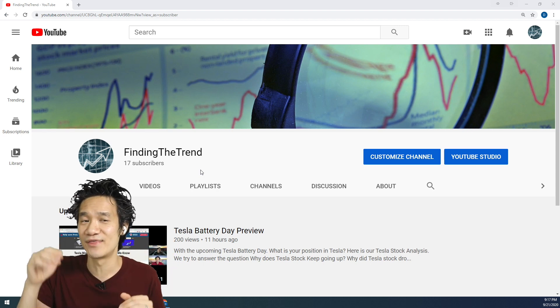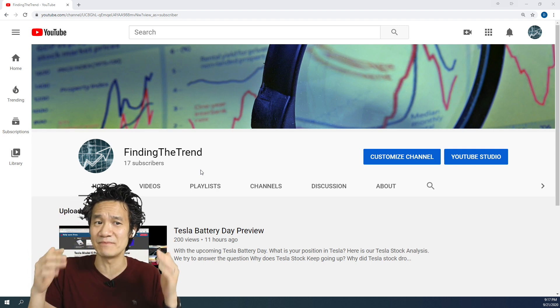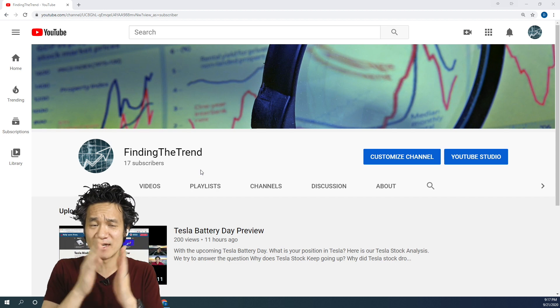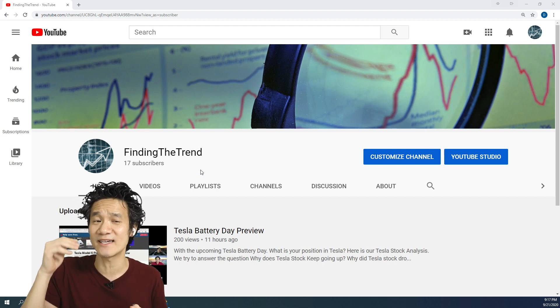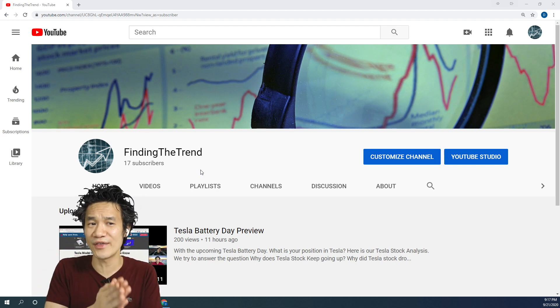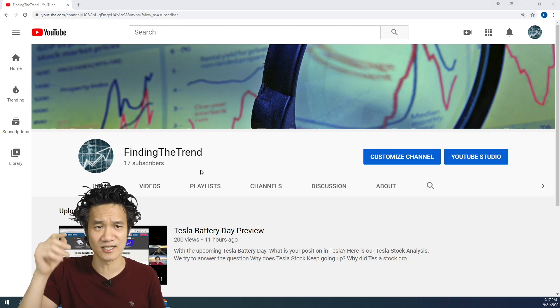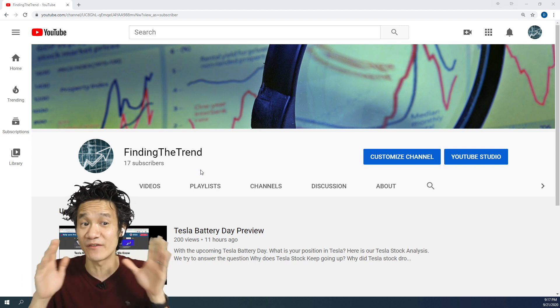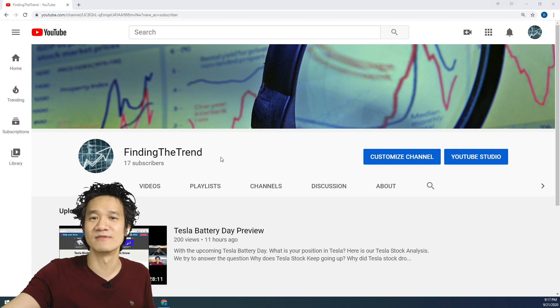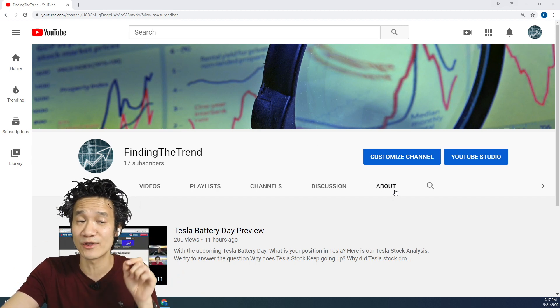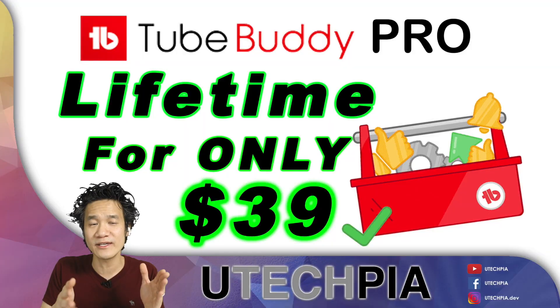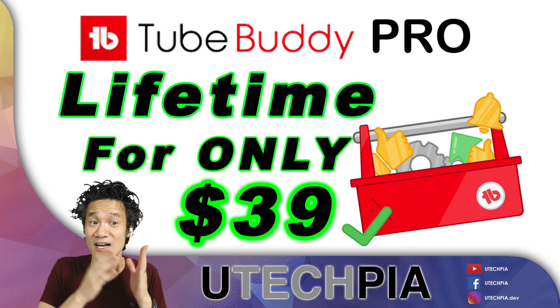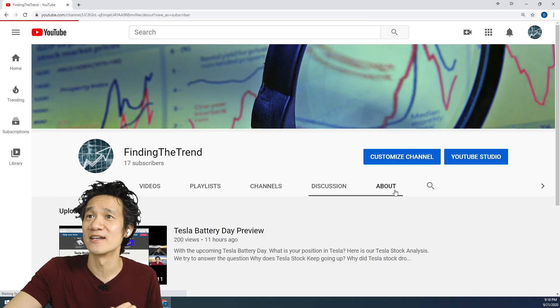But anyway, this video is not about me promoting Finding the Trend, but showing you how to get TubeBuddy Pro for only $39 one-time payment for the lifetime of your channel. Remember, the catch is your channel has to be less than one month old, or you have two videos or less on your channel.